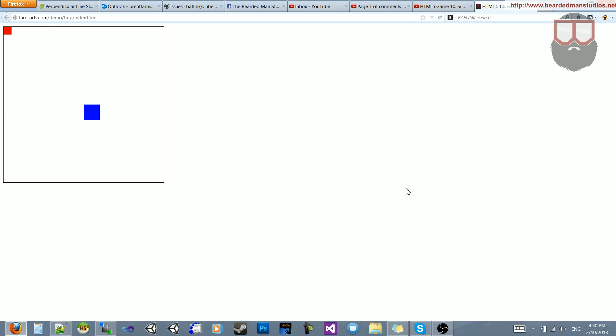Hello, I'm Brent Furst from the Braid of Man Studios, and I'm back to fix up the collision on these two boxes in a previous HTML5 example tutorial.